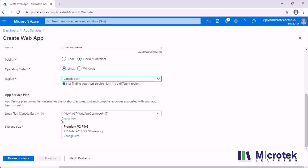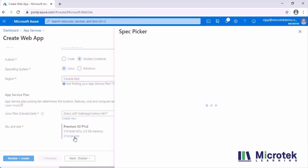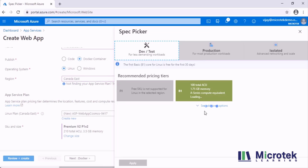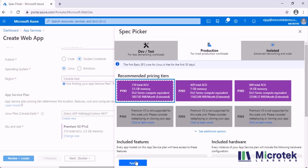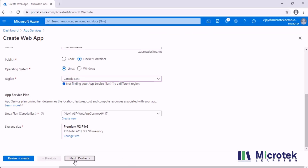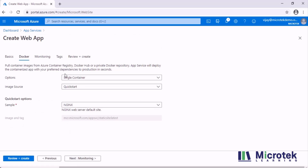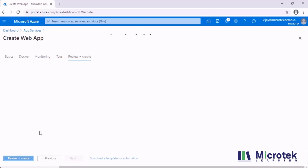To make this work we need to select the SKU as Premium, because the Standard SKU doesn't support VNet integration. I'm going to select P1v2 — you can also select P2v2 or P2v3. Since this is just for demo I'm selecting P1v2. For Docker I'm going to use a sample nginx web server and then create it.